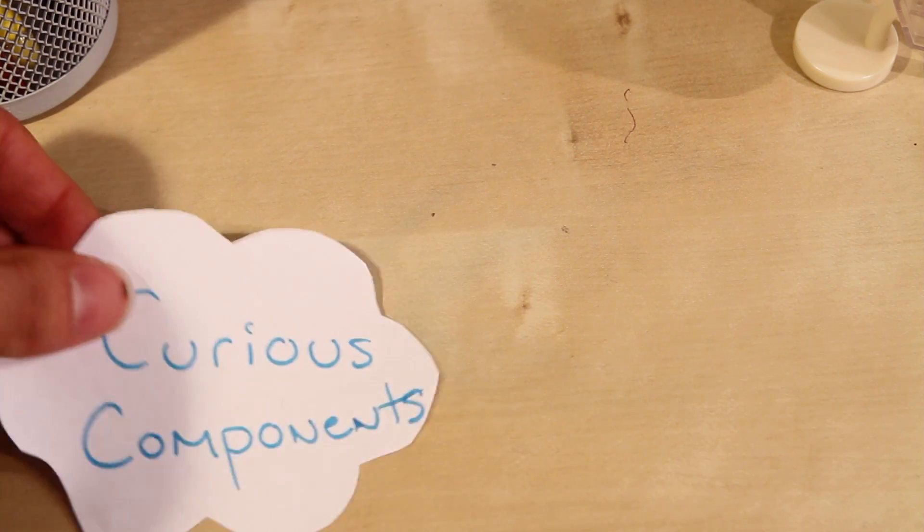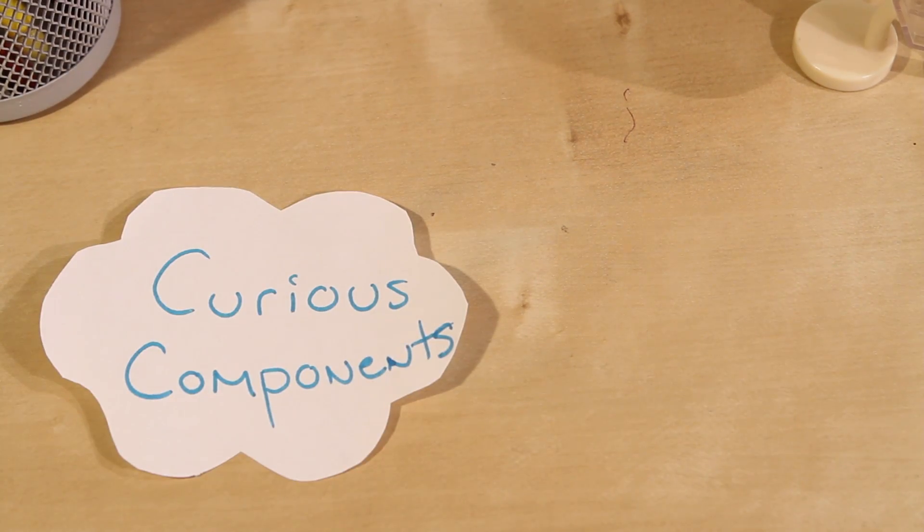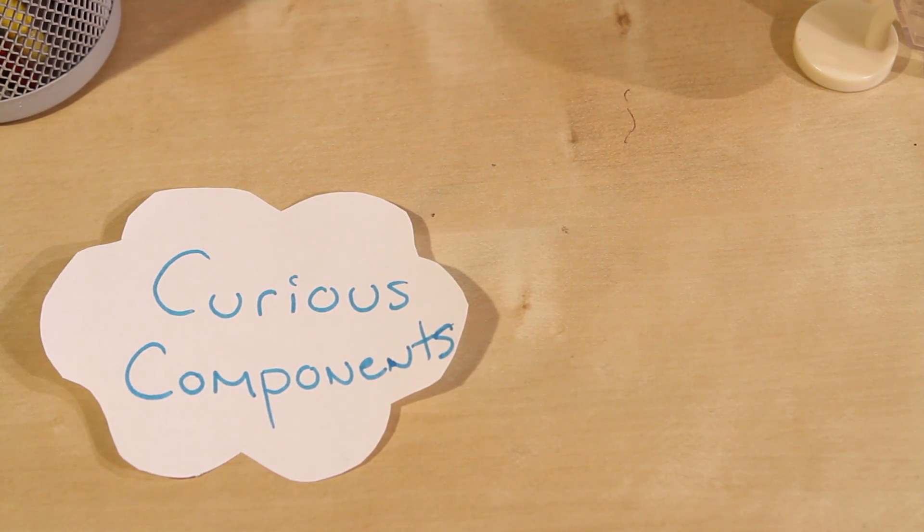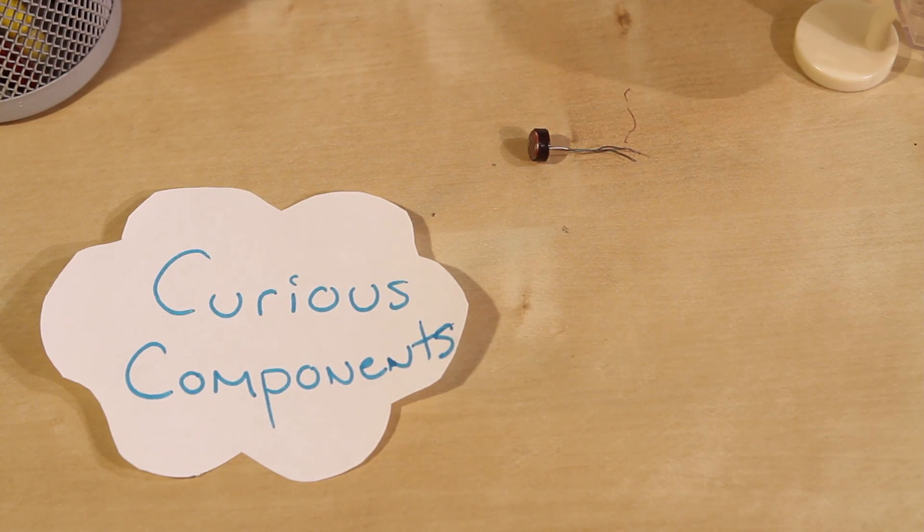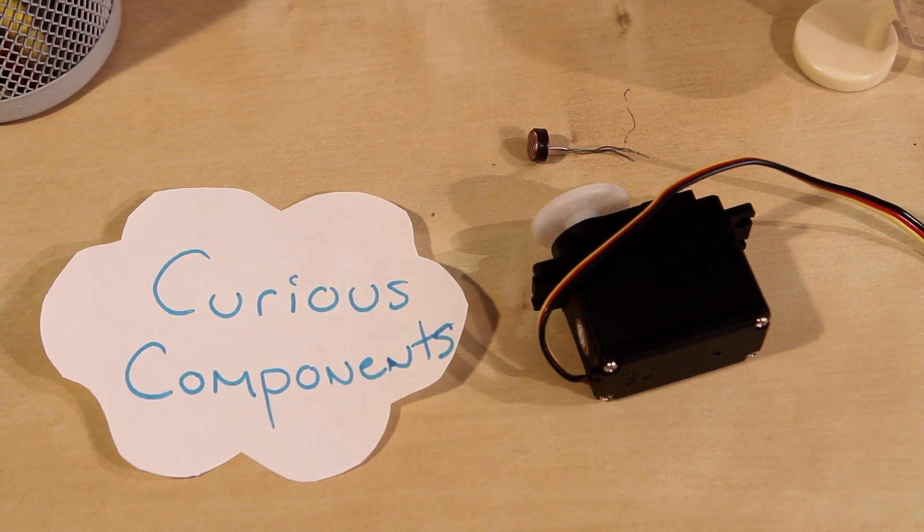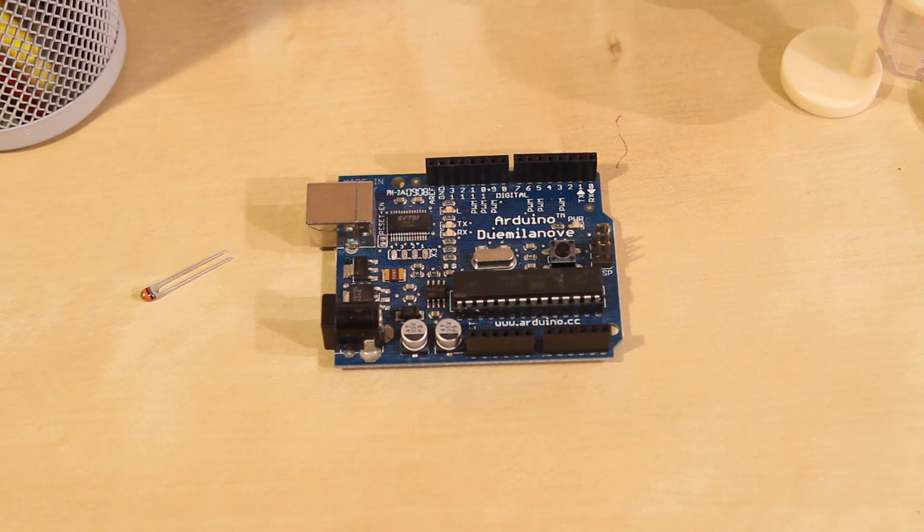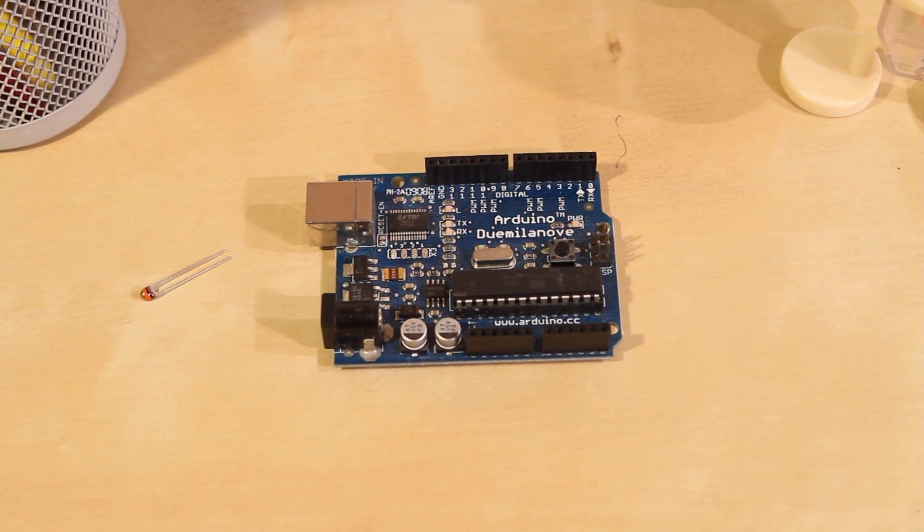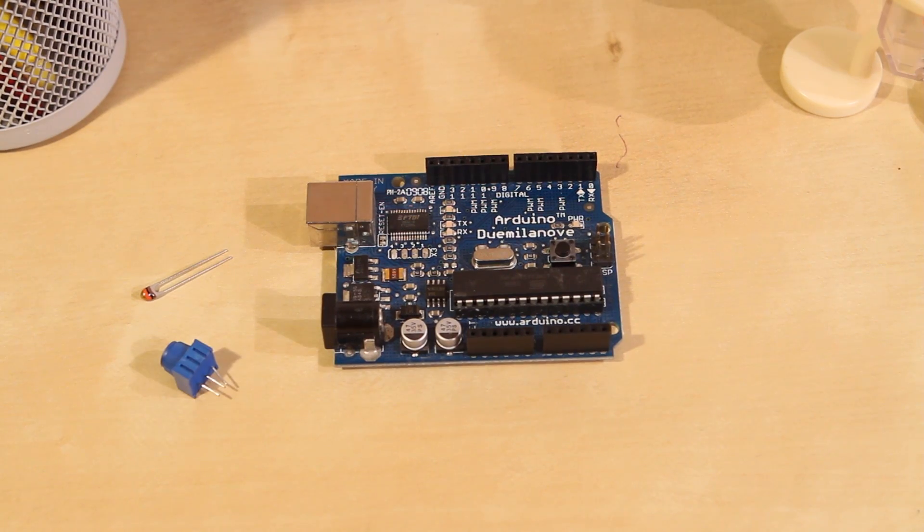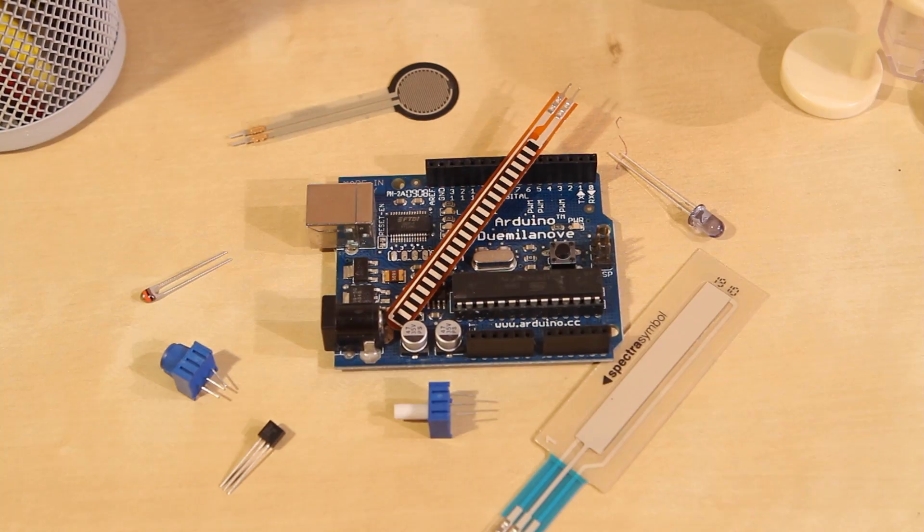For each episode of Curious Components, we'll not only learn about one new sensor or actuator, but advanced Arduino features like interrupts and calibration. So let's do it together. Let's see what the Arduino can really do.